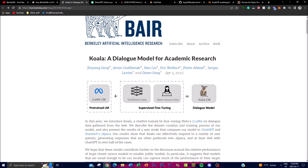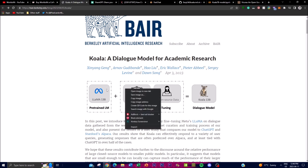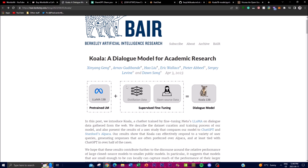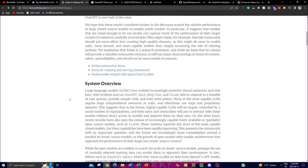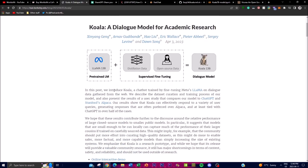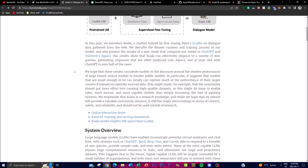In addition to describing the datasets, curation, and training process of Koala, the post also presents the results of a user study that compares Koala to Stanford's Alpaca as well as ChatGPT's open source large model, and this is something we're going to be going over throughout this study.